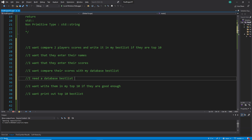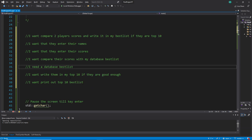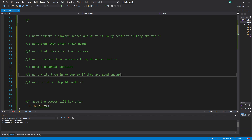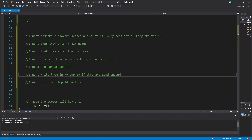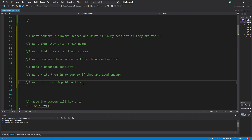I need a database list, which we'll probably write manually, although you could also use a for loop to make it more dynamic. Then I compare the two players with my database list and update the list depending on their scores if they are good enough. Finally, I want to print out the top 10 best list — so if they are included in the list, they will be printed out as well.